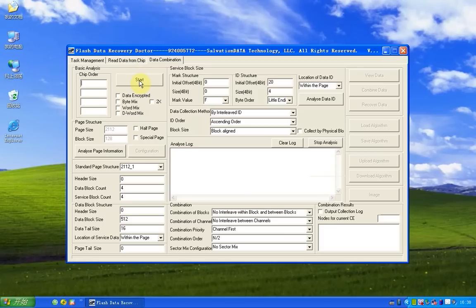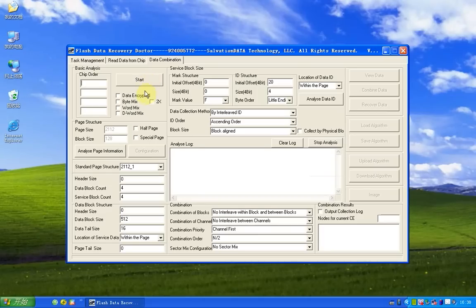When the system detects it's loaded, it will automatically go to the data combination page. Now we click start.